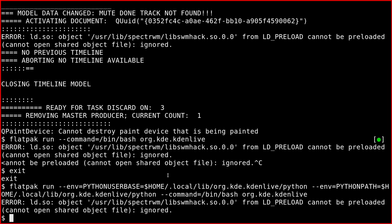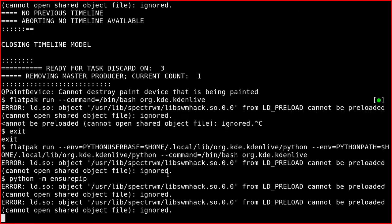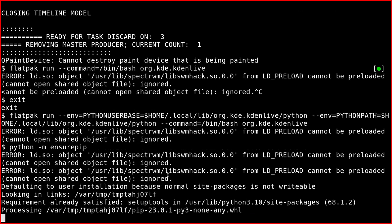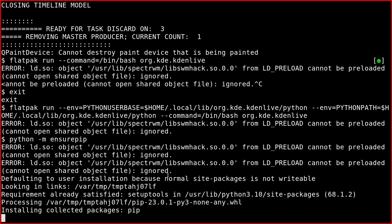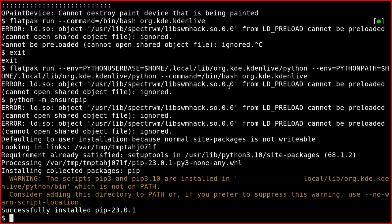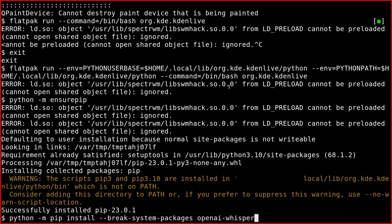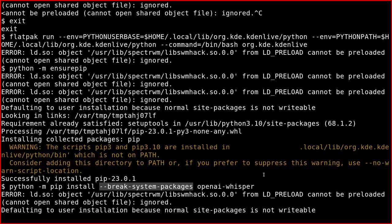When you run it like this, we're inside the flatpak environment. So now you have to install pip: python -m pip, and then we install the openai-whisper package like this, like a normal Python package.